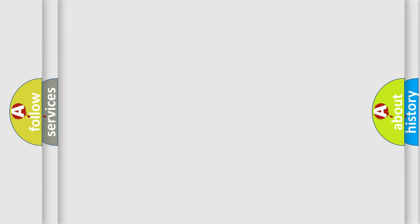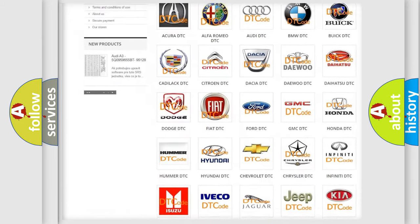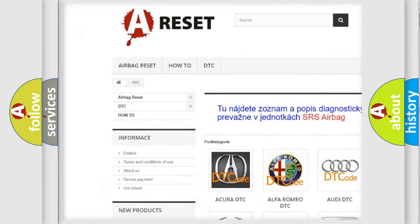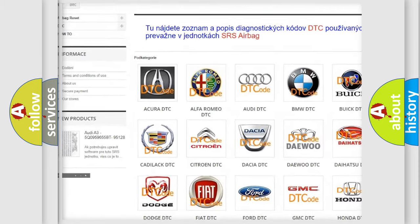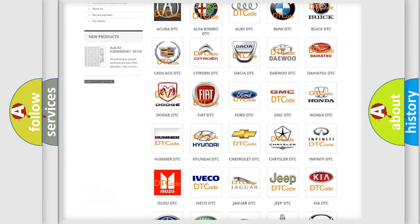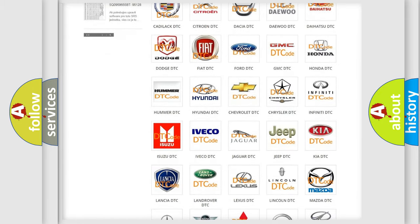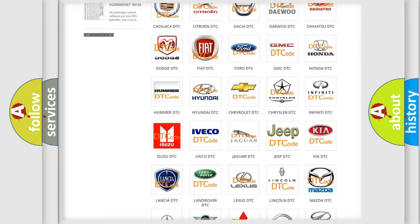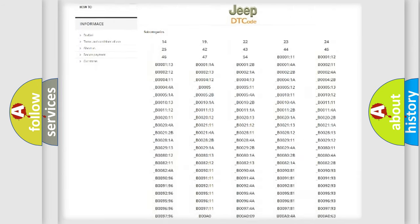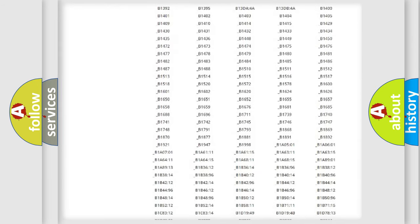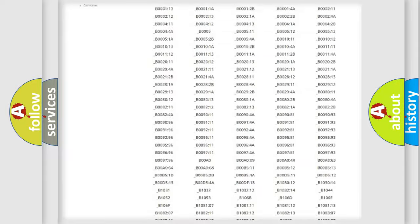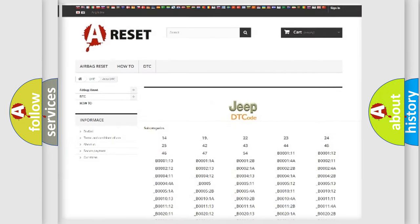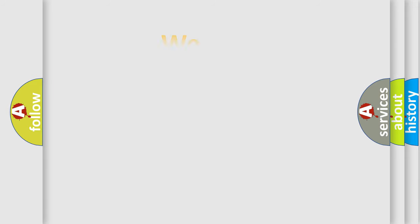Our website airbagreset.sk produces useful videos for you. You do not have to go through the OBD2 protocol anymore to know how to troubleshoot any car breakdown. You will find all the diagnostic codes that can be diagnosed in Jeep vehicles, also many other useful things. The following demonstration will help you look into the world of software for car control units.